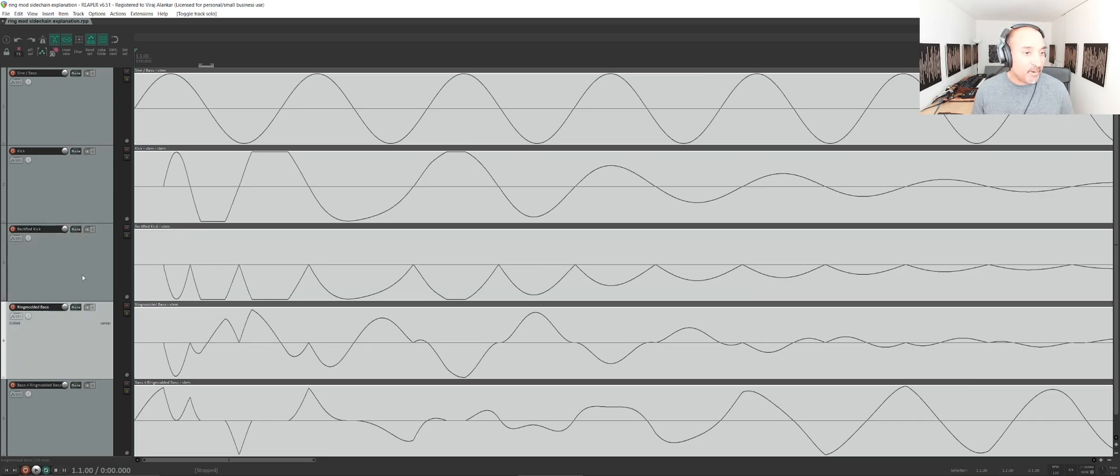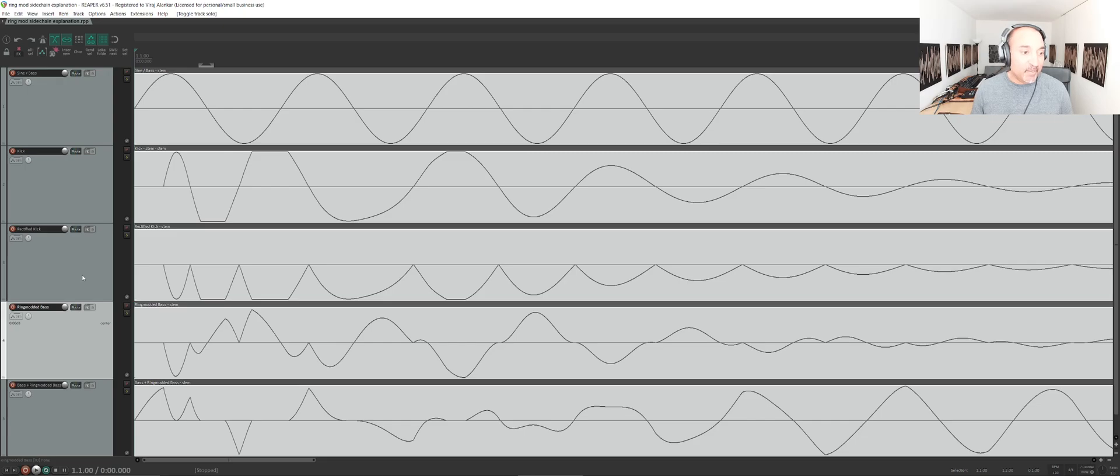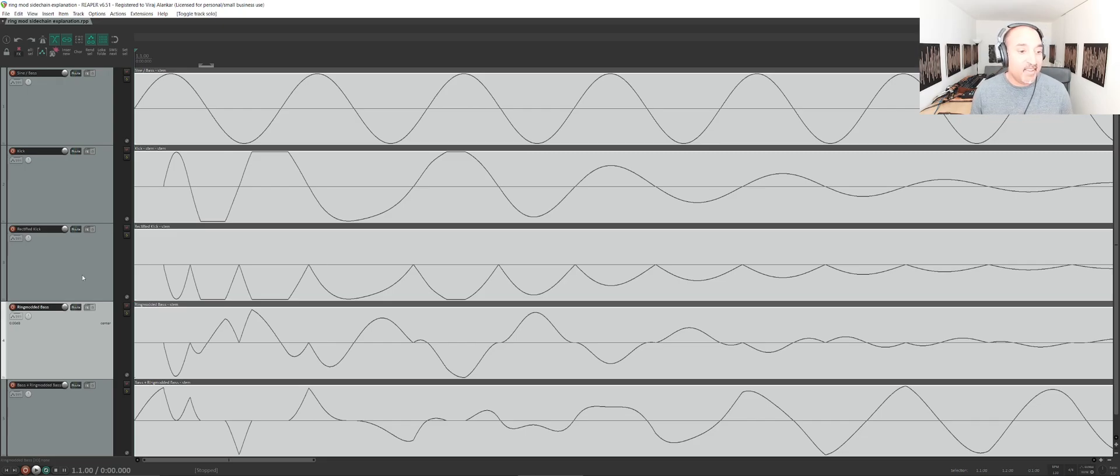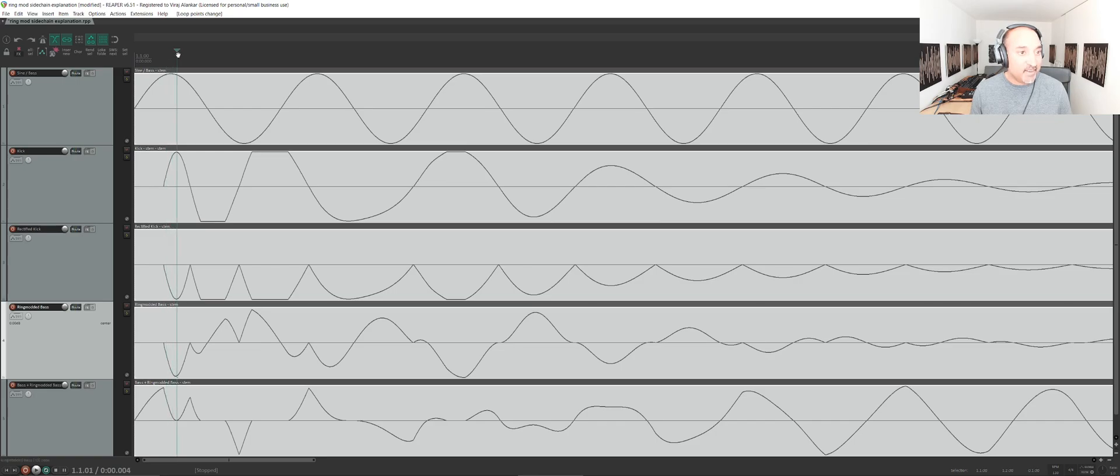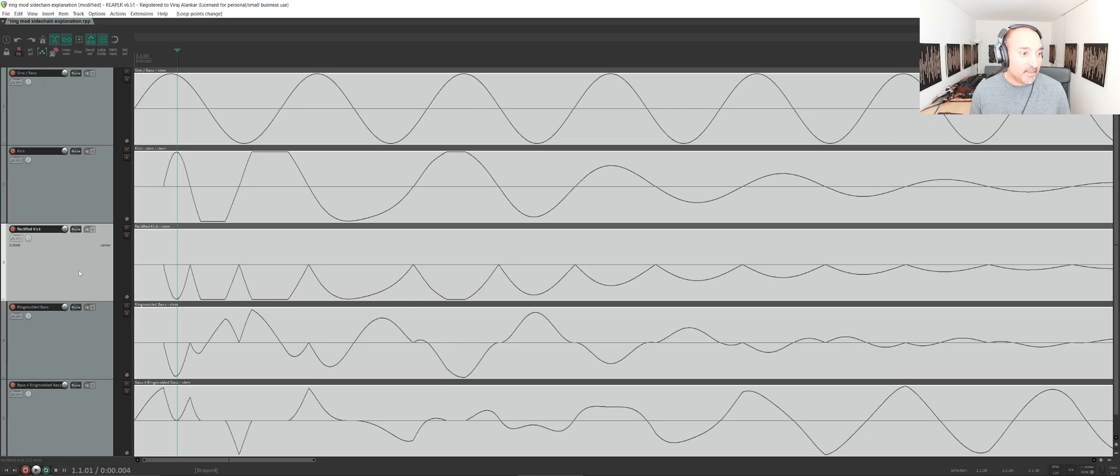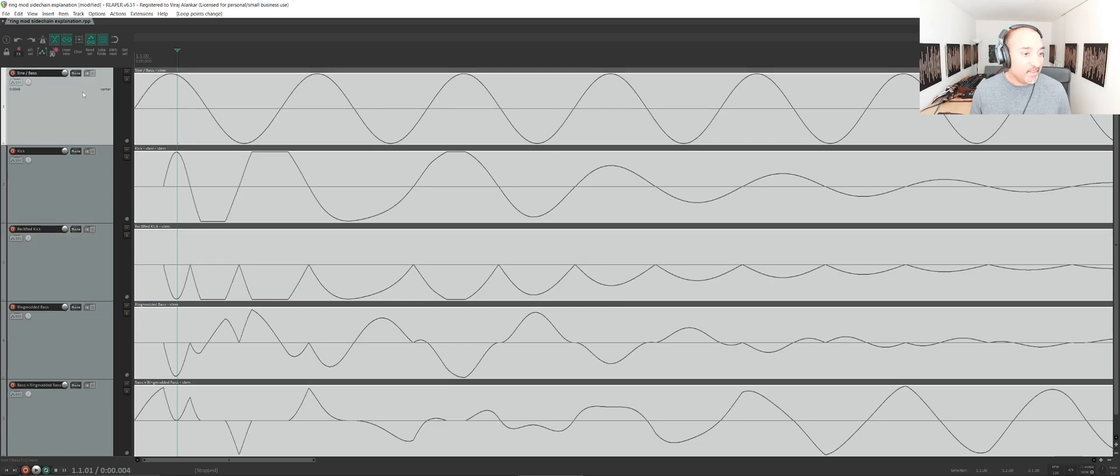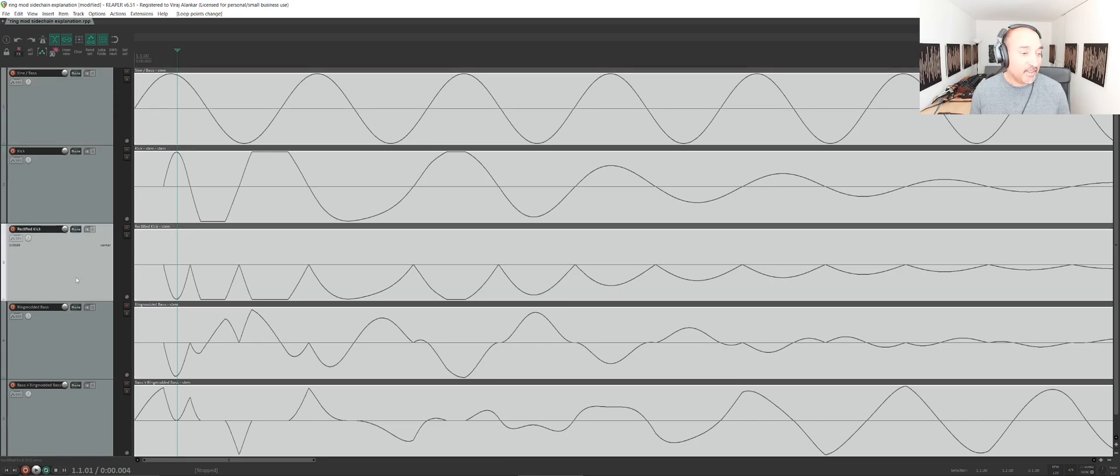The next step that needs to be done is we need to take the bass and ring modulate it with the rectified kick. The quick first question is what is ring modulation? Ring modulation is simply multiplication. I'm going to try to explain this step by step. We have this rectified kick on the third track and we have the bass on the first track. We're basically multiplying the bass times the rectified kick, and that is ring modulation.